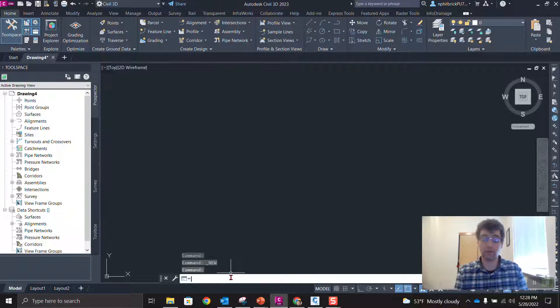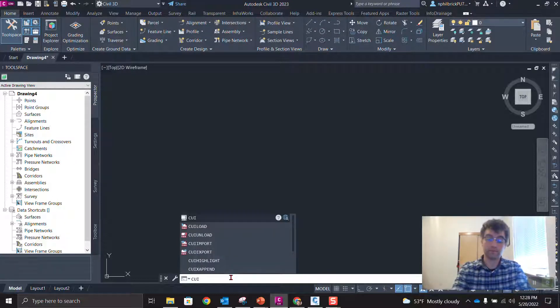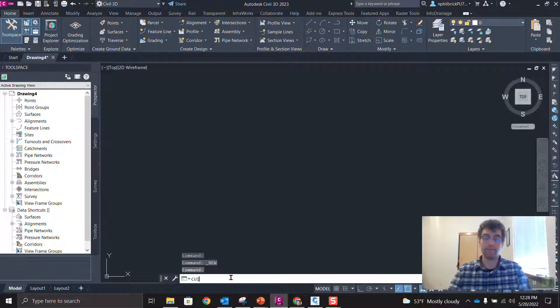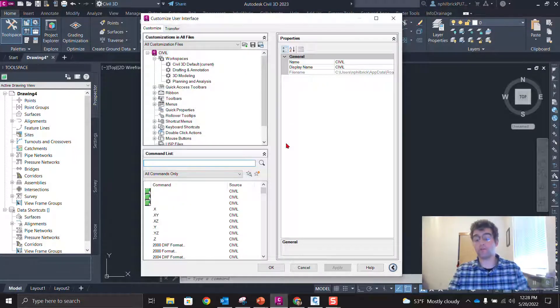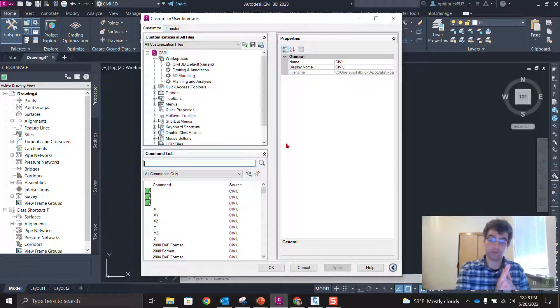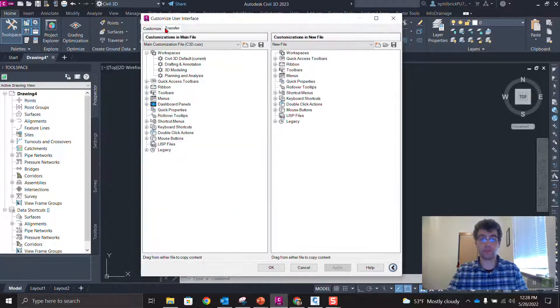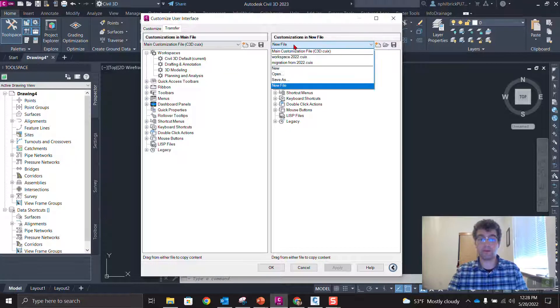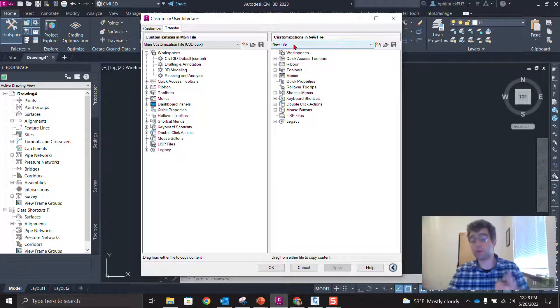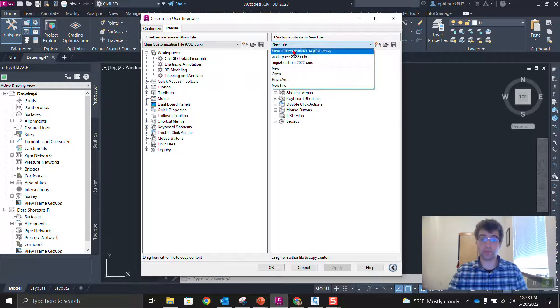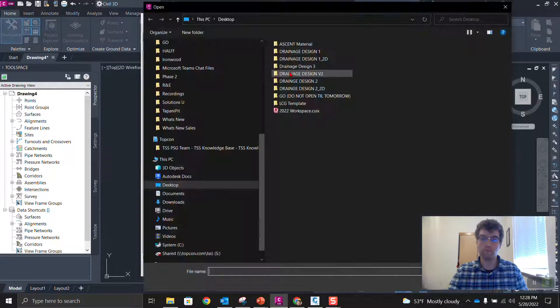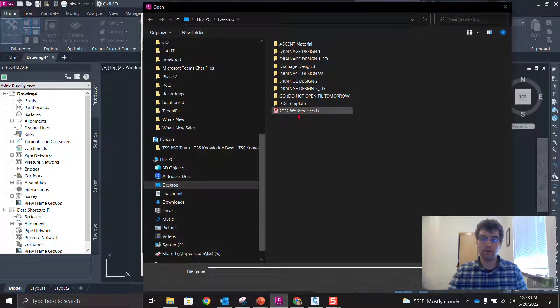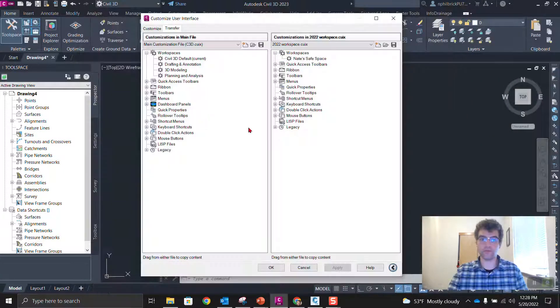So it's going to be the reverse order now. So CUI command, same order. We're going to do the reverse drag and drop. So transfer tab and customizations and new file. So now we're going to open that one we just kicked out. So we're going to go open, go to our desktop, our CUIX file. Say open.